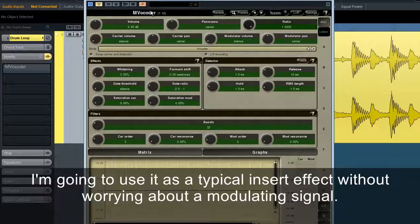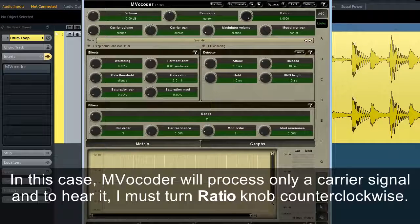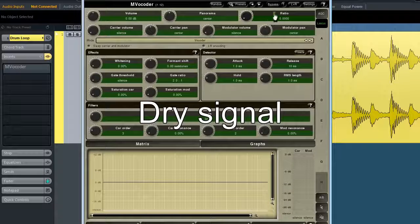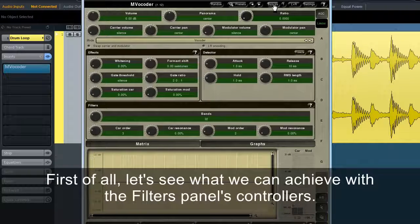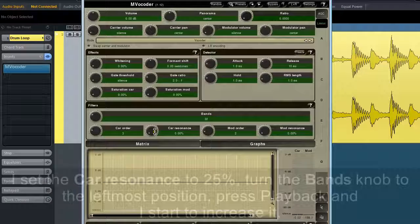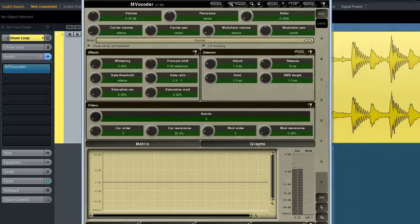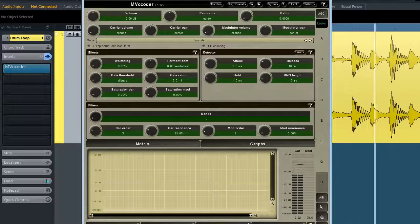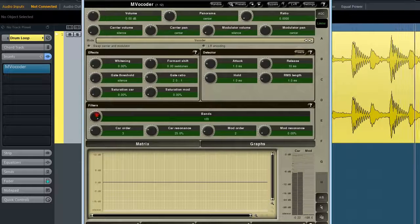I'm going to use MVocoder as a typical insert effect without worrying about a modulating signal. In this case, MVocoder will process only a carrier signal, and to hear it, I must turn the ratio knob counterclockwise. I set the car resonance to 25%, turn the bands knob to the leftmost position, press playback, and start to increase it. As you can hear, even a single parameter change can give you dozens of completely different flavours.